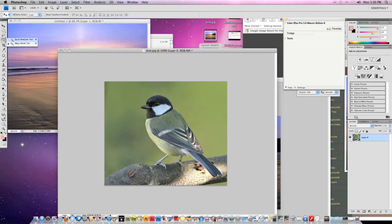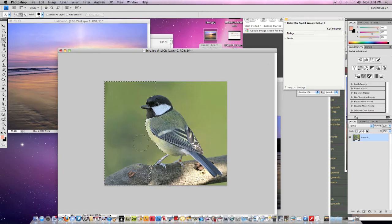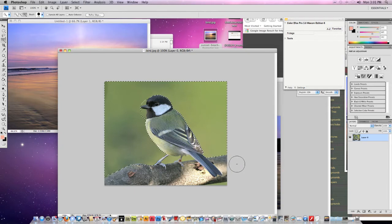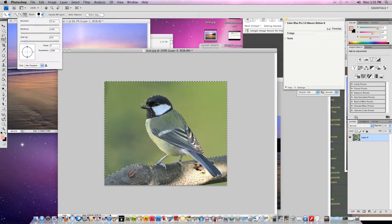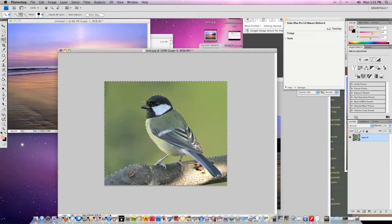We're going to take the Quick Selection tool, make it a little bit bigger, and then select just around the bird — just get around him. Hold Alt to negate the areas we don't want selected. We want to keep that branch the bird is sitting on. Make the brush size a little smaller, and hold Alt (or Option on Mac) to fill back any areas we don't want removed — like the beak.